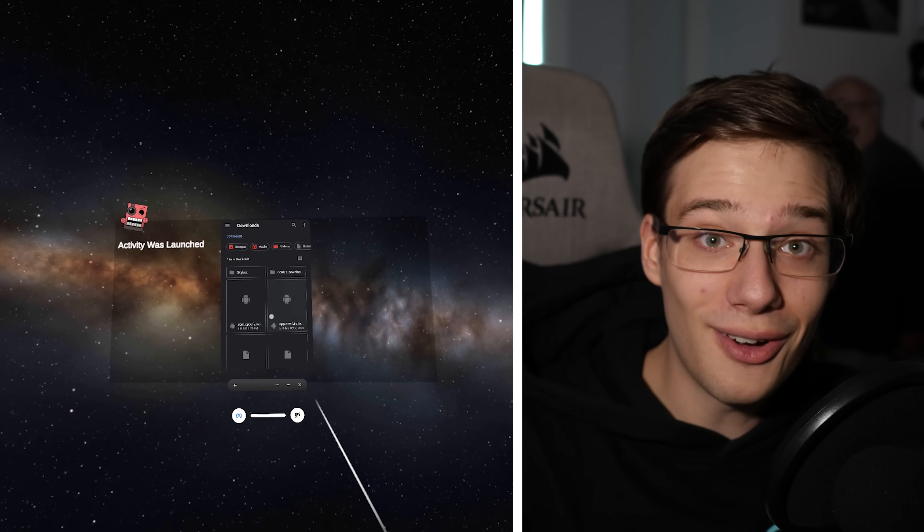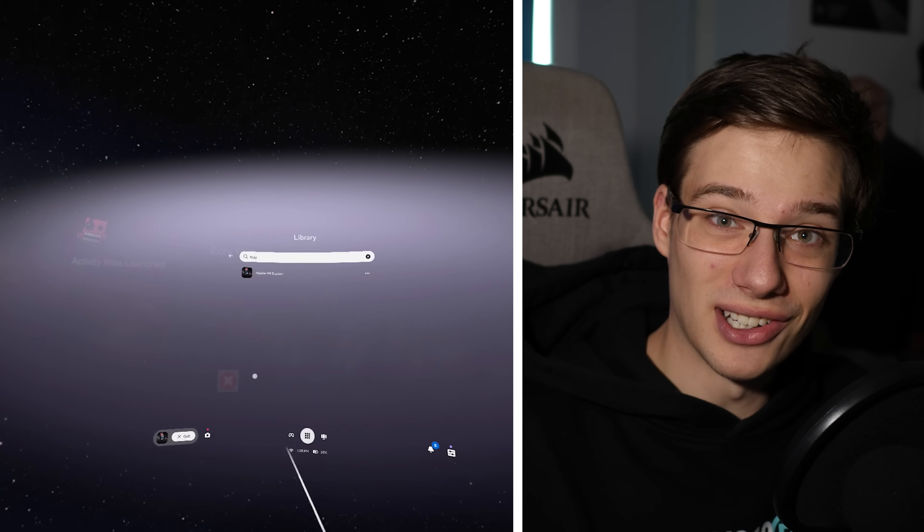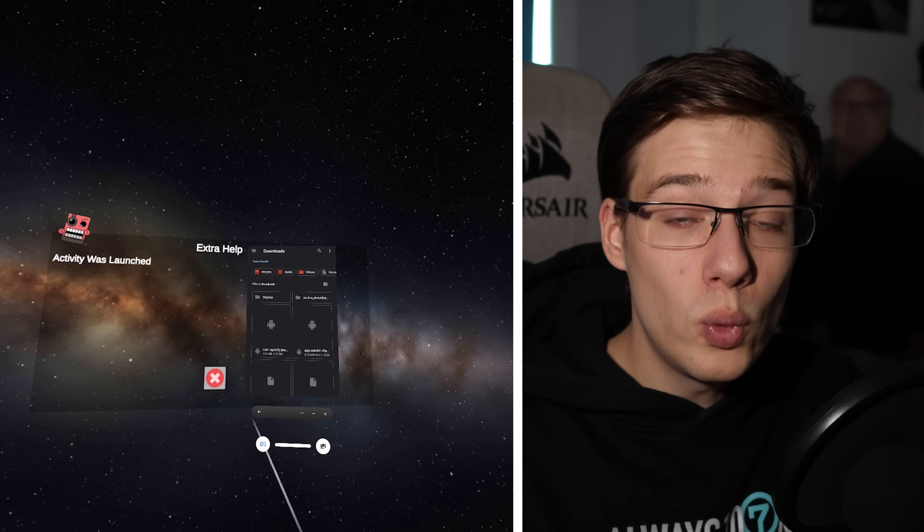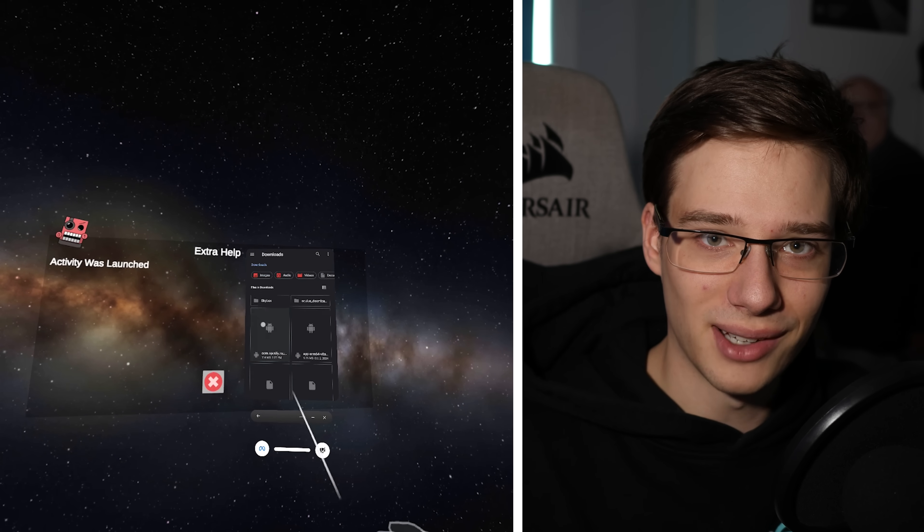What this is actually going to do — and this is really smart — is it's going to launch the Android Files app, the Files app that comes pre-installed on every single Android device since essentially forever. Mobile VR Station is utilizing the core aspects of Android, which is really cool. It's going to launch that app in which you will be able to browse through your downloads.